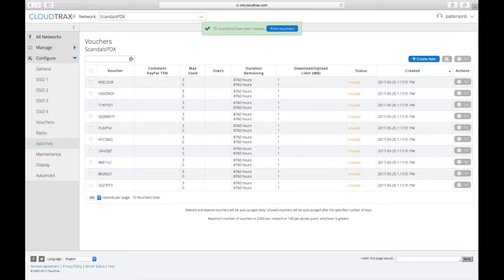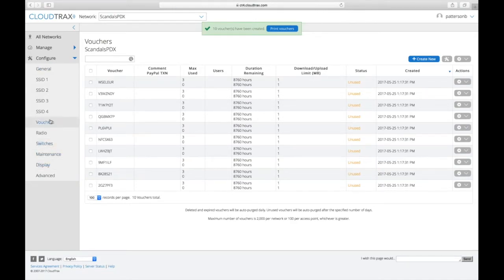All right, so if you want to configure what your vouchers look like, you go under Configure and Vouchers.